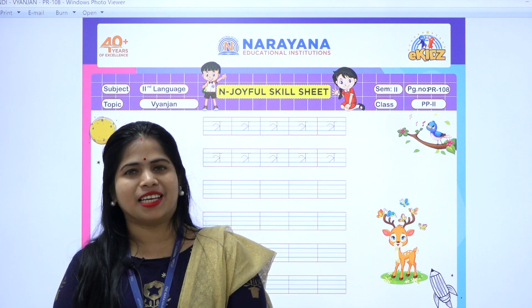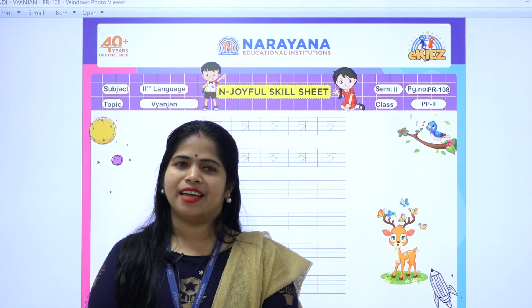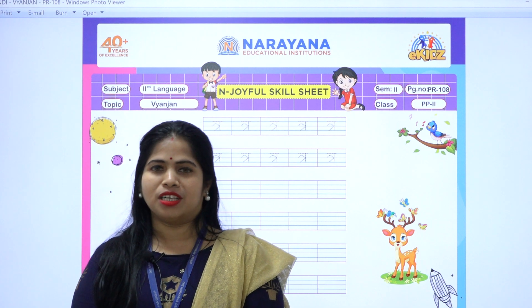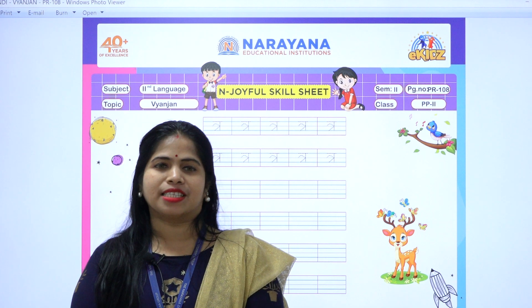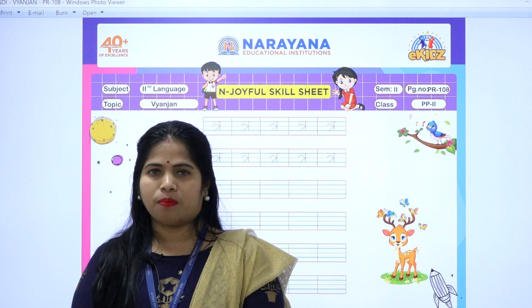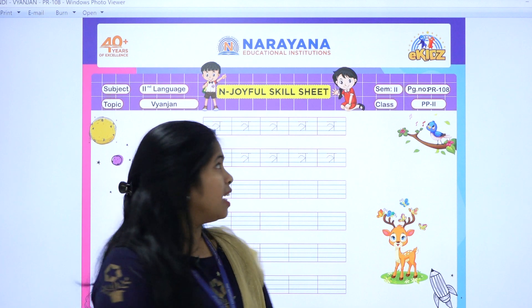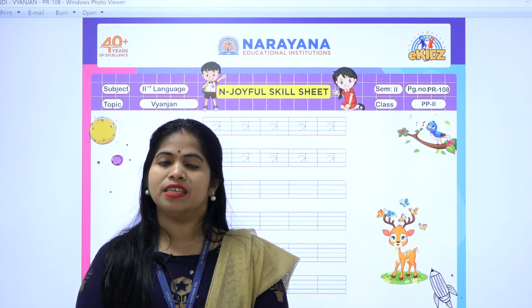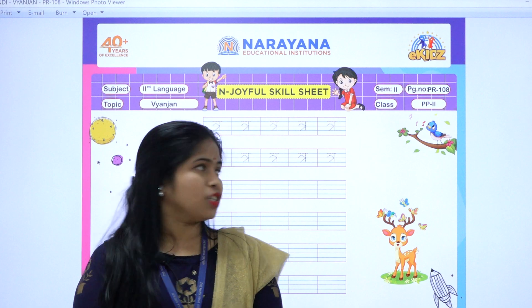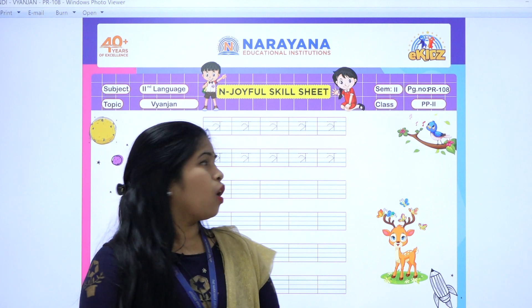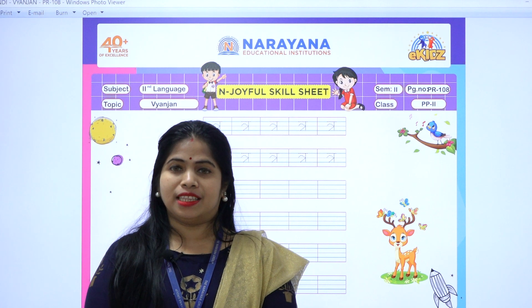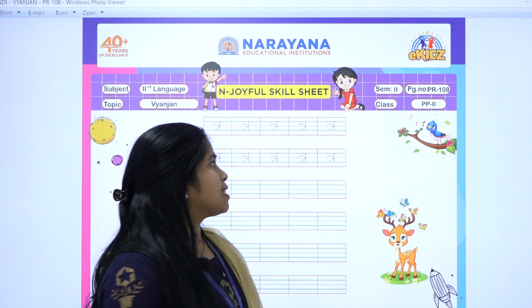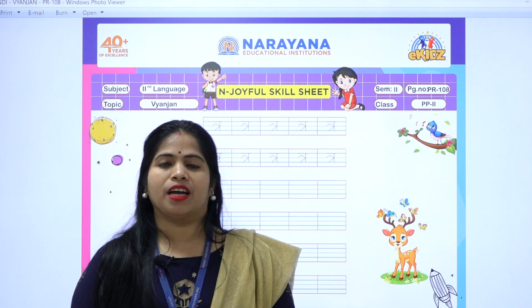Hello children, welcome to Narayana Life Classes. Today we are going to do the assignment for subject Hindi and our topic for today is Hindi Vyanjan 'tra'. So children, all of you bring your Hindi practice copy and open page number 108.